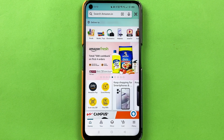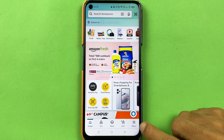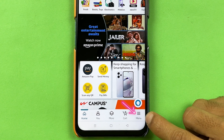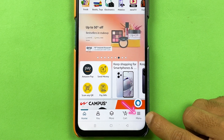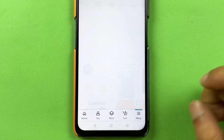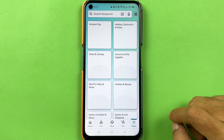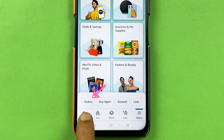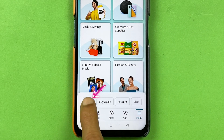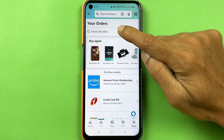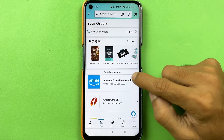The second way is to select the menu option — if there is a three-dot or three-dash option on your phone, you can look for it and select that. After that, select the 'Orders' option. Once again, we are on the orders page.